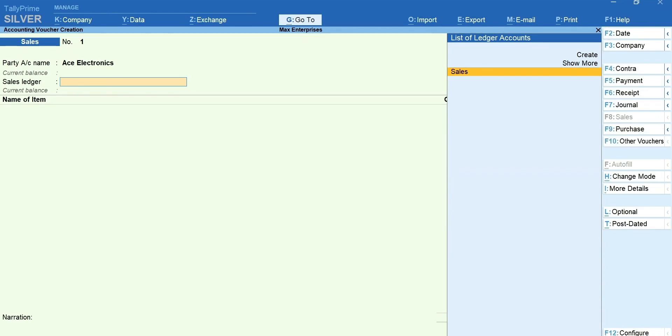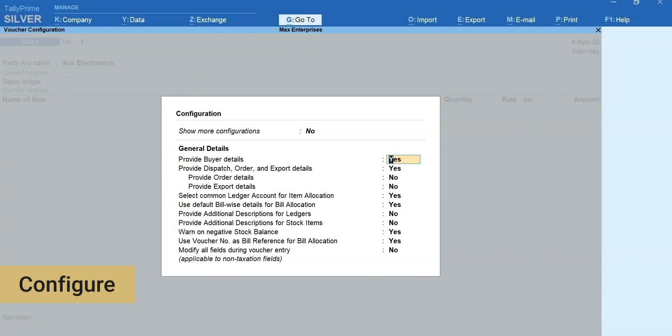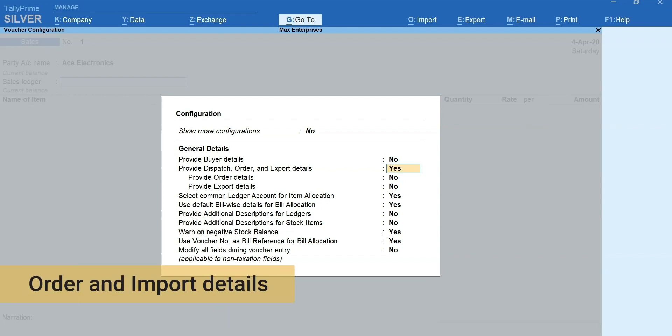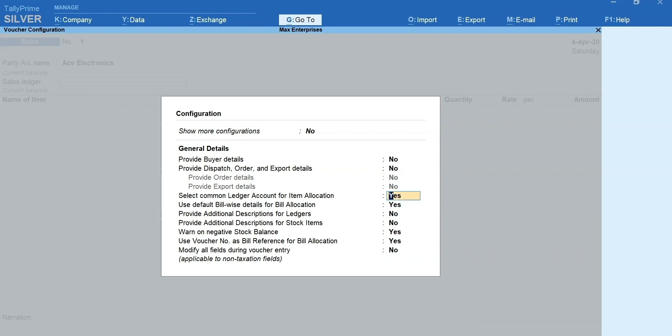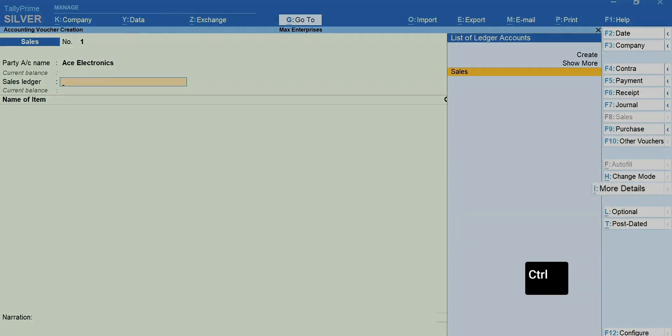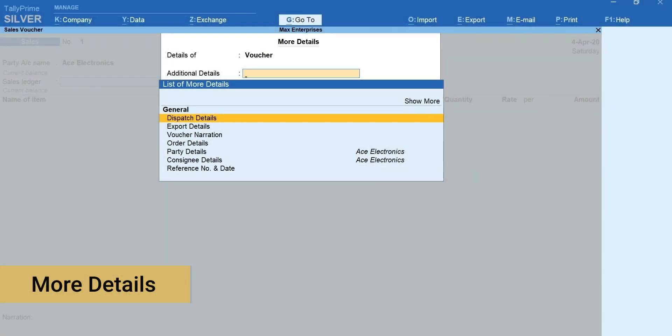In case the dispatch details or editing the party details are occasional in nature, you can disable these so that your normal flow of recording transaction is not disturbed. To disable, press F12 for configure and set provide buyer details and provide receipt, order and import details to know. Whenever such occasional details are required to be mentioned, press Ctrl plus I for more details and specify the details as required.